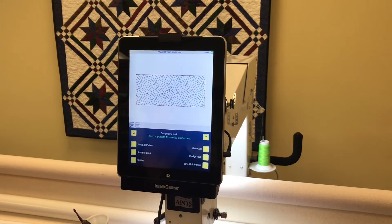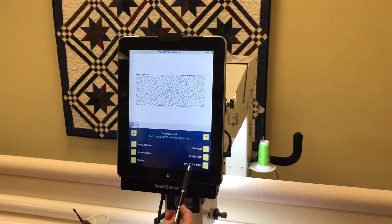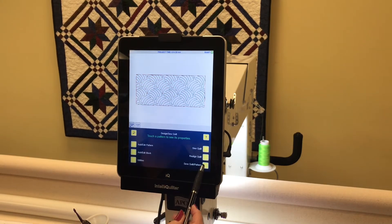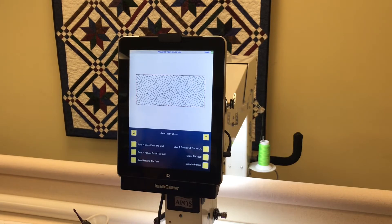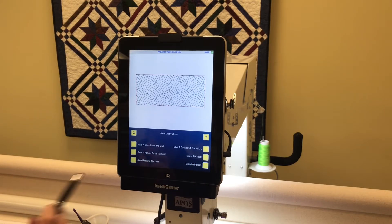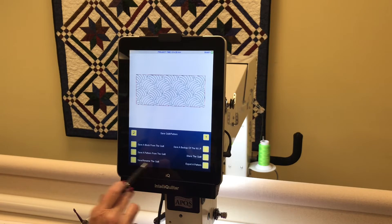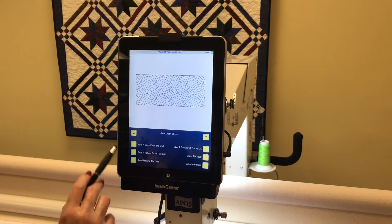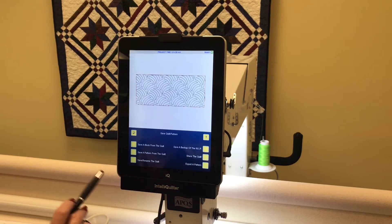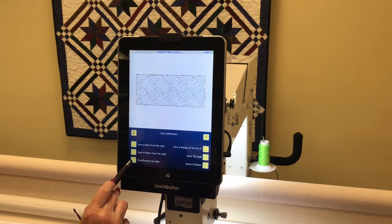Back arrow again. Now on the screen I see save quilt/pattern — touch that. On my save quilt pattern screen I have the option to save and rename the quilt, along with a lot of other options, but we're focusing on shutting down and saving this quilt.